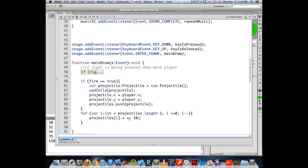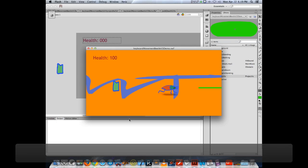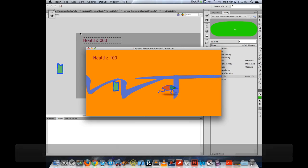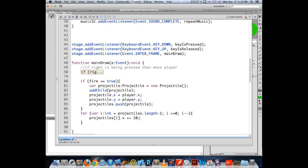Now the objects we fire move ten pixels every frame and keep going — even when they're off the stage, they're still moving into imaginary space at ten pixels per frame. As good practice, we probably want to get rid of them once they leave the screen.